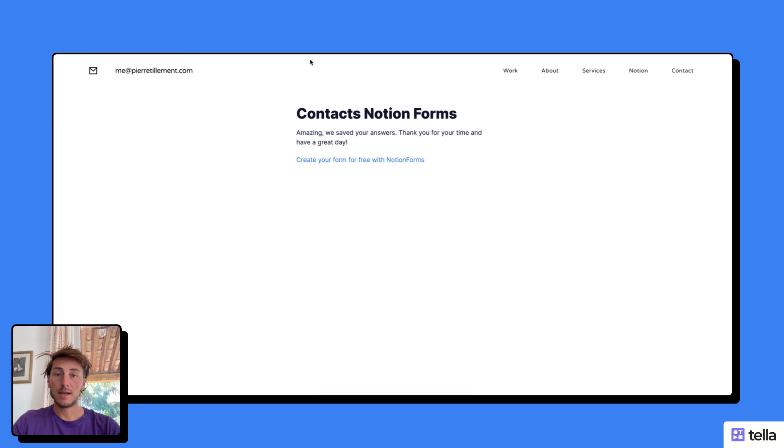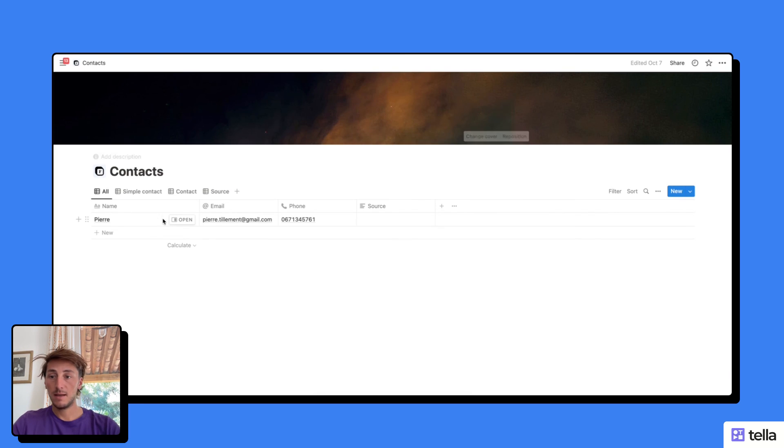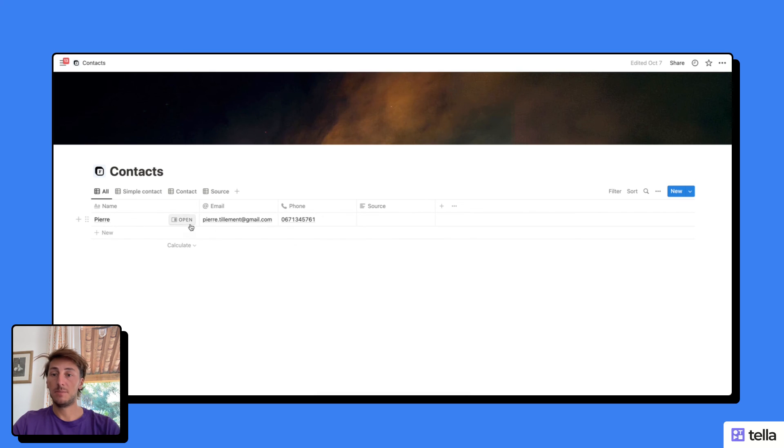And now, if I go to my Notion page with my contacts, I can see that I have received the information: Pierre, my email address, and my phone number.